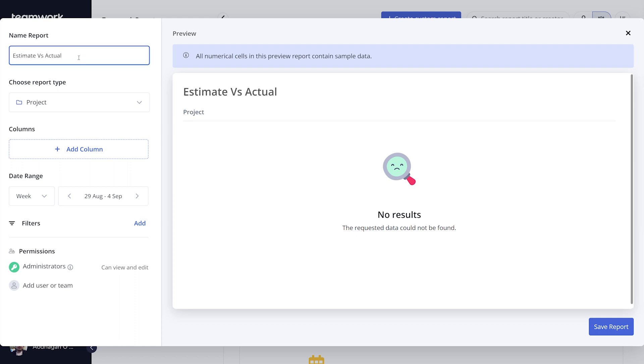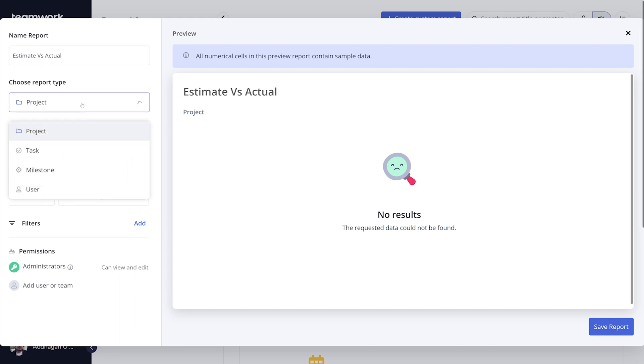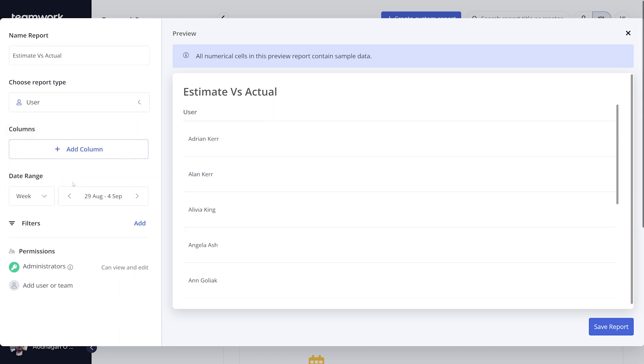Under report type, there are several options such as project, milestone, task, and in this case, I'll go for user.